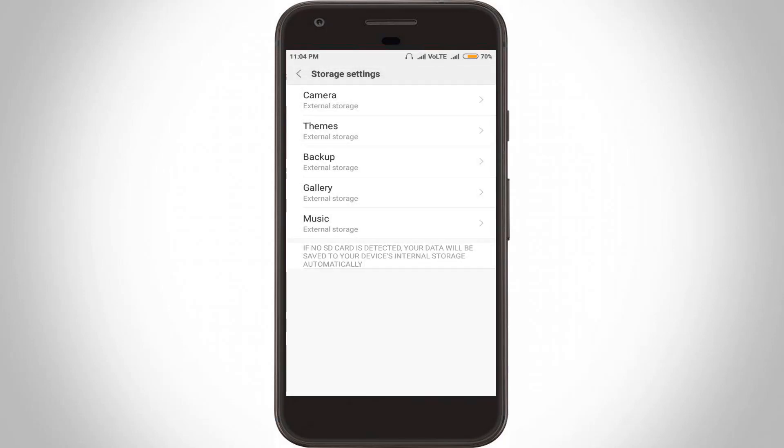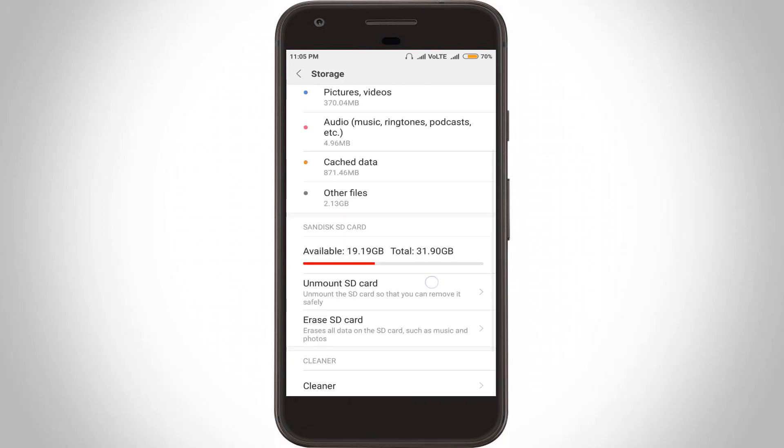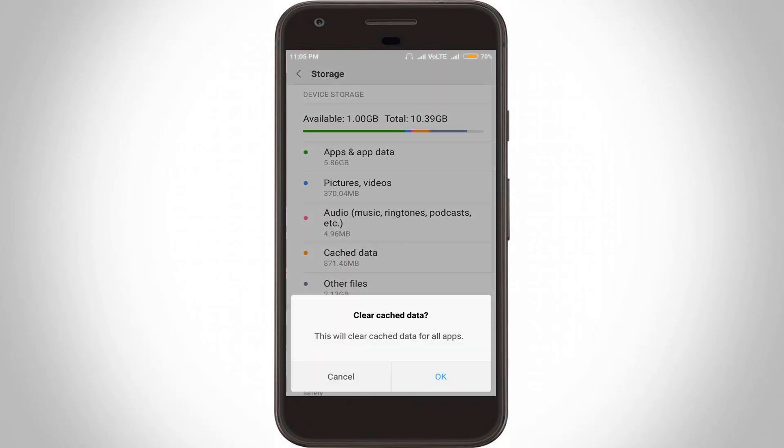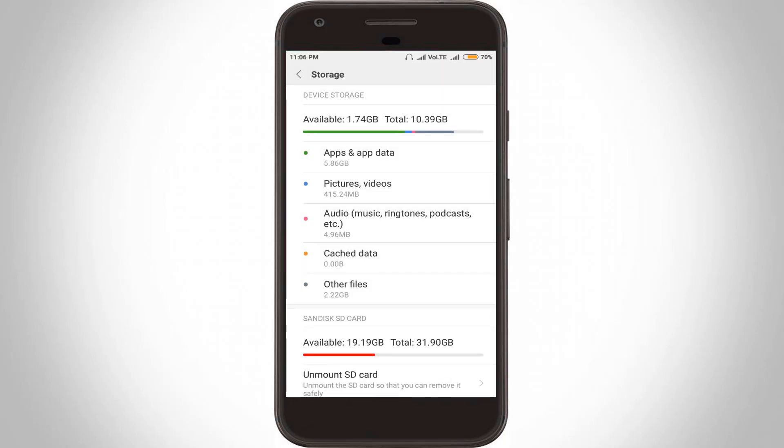Once the process is completed, you can go back one step, then also you can clear your cache data from your internal storage by clicking cache data and then click OK. And here you can see, finally my cache data size is set to zero.